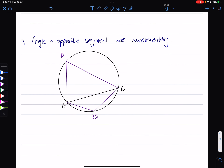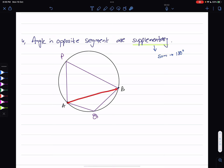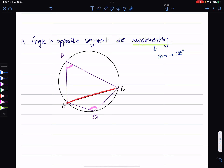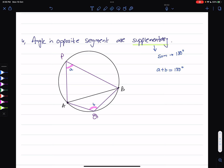The next property: angles in opposite segments are supplementary, meaning their sum adds up to 180 degrees. This chord divides the circle into two segments. The two angles being formed in opposite segments by the same chord must be supplementary. If angle A is 30 degrees, then angle AQB is going to be 180 minus 30, which is 150 degrees.